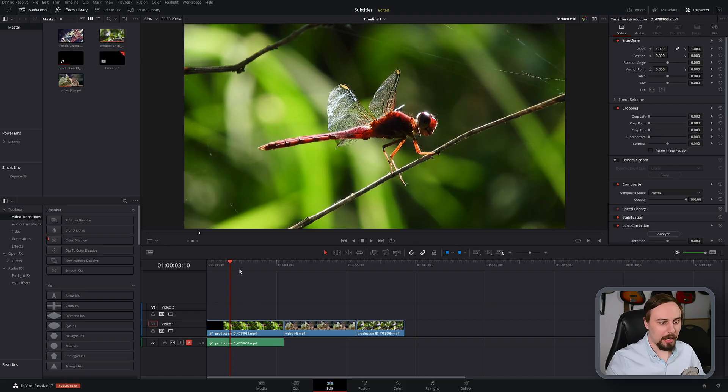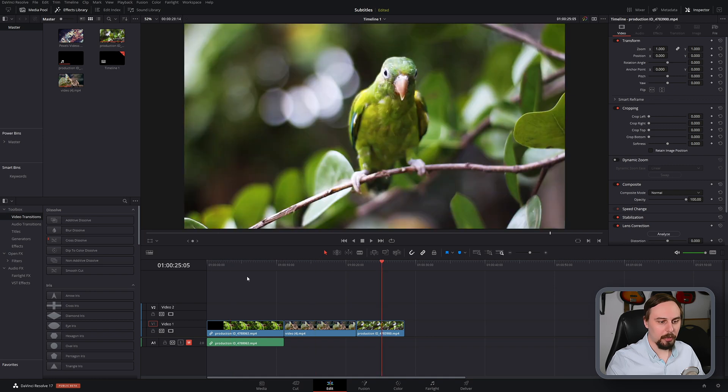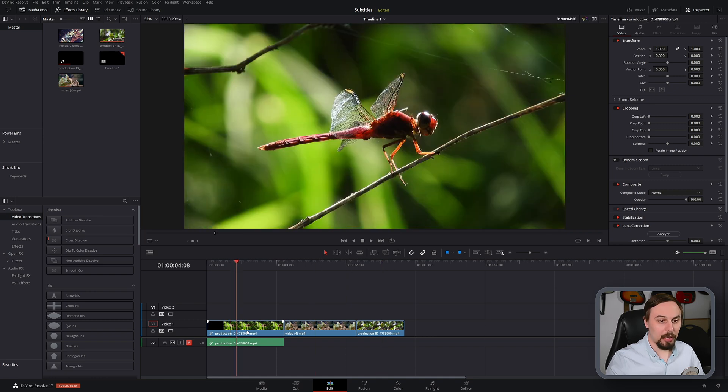So as you can see, I have three clips in here: a dragonfly, a chameleon, and a parrot. And to add subtitles is really simple.